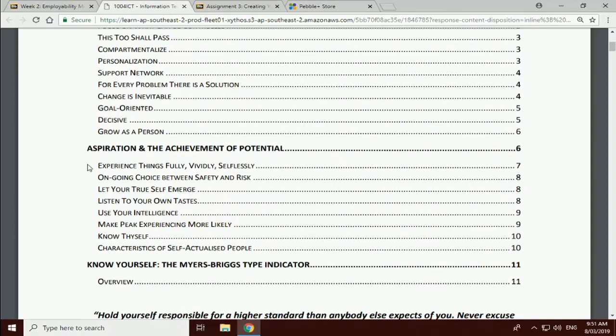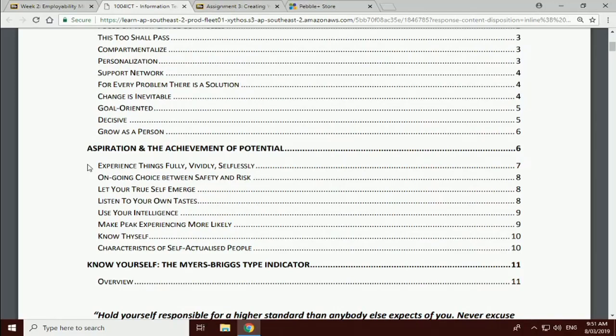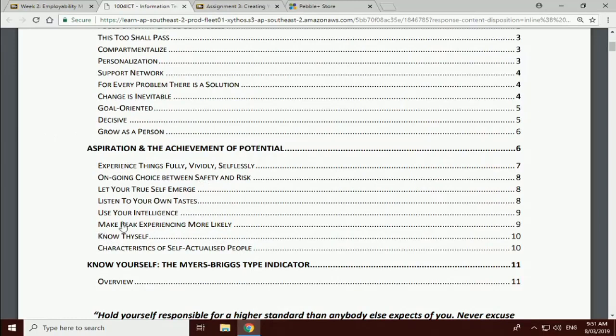And listening to your own tastes is an indication of that - what you actually like. Use your intelligence. Self-explanatory. Make peak experiences more likely by adopting those mindsets. The notes around those headings explain all of this in great detail, so really honestly I encourage you to read the notes for this week. I think you'll get something good from them. And all of that will make peak experiences more likely.